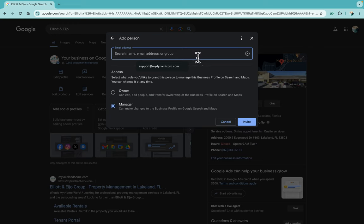Once they accept it, you should get an email letting you know that they've accepted, and then they'll get a follow-up email with the link to be able to log into the account.